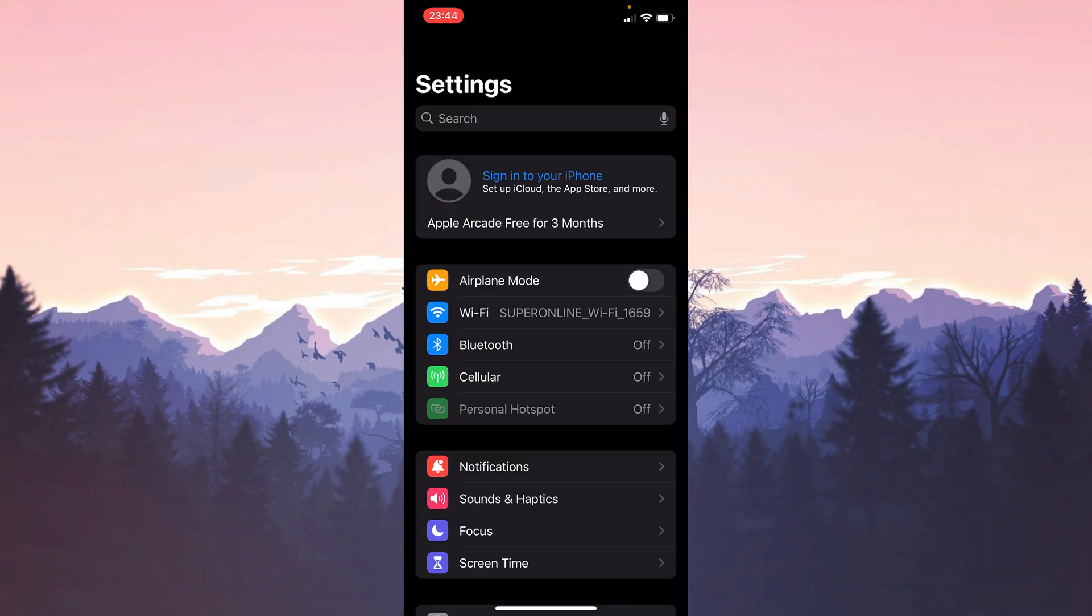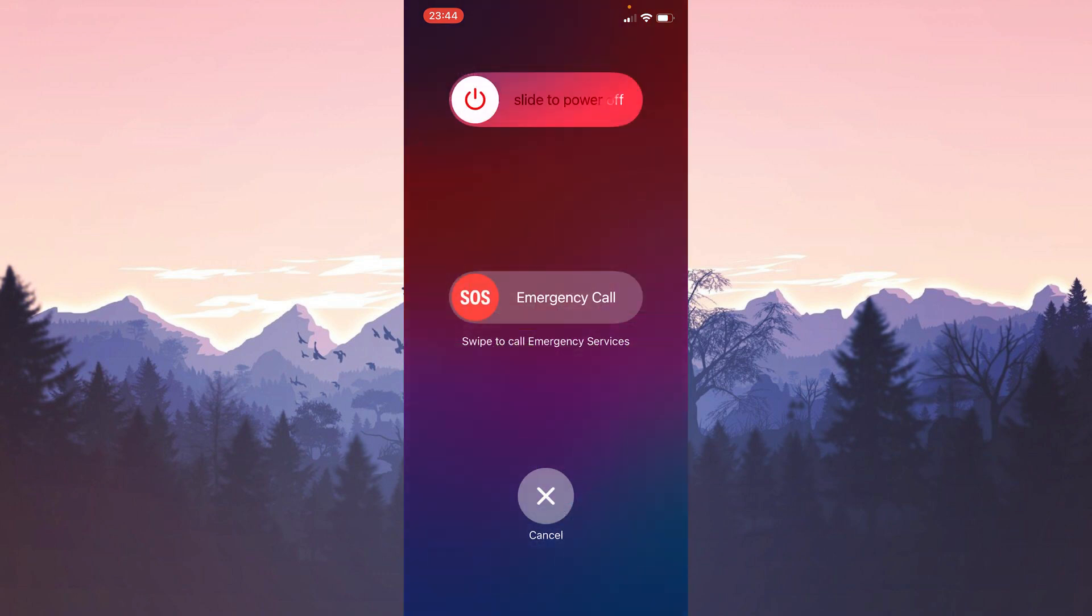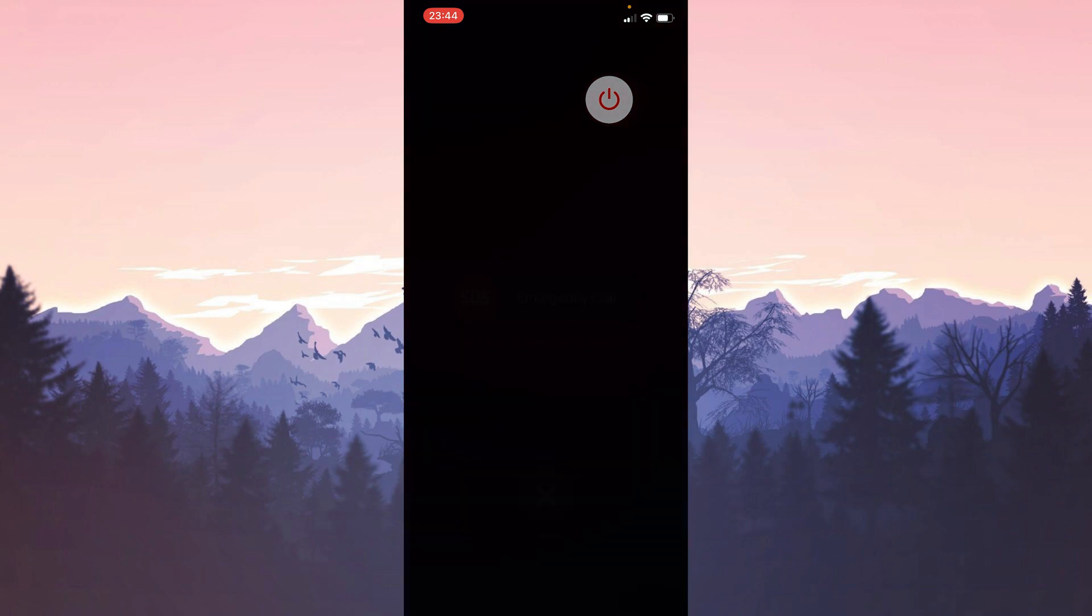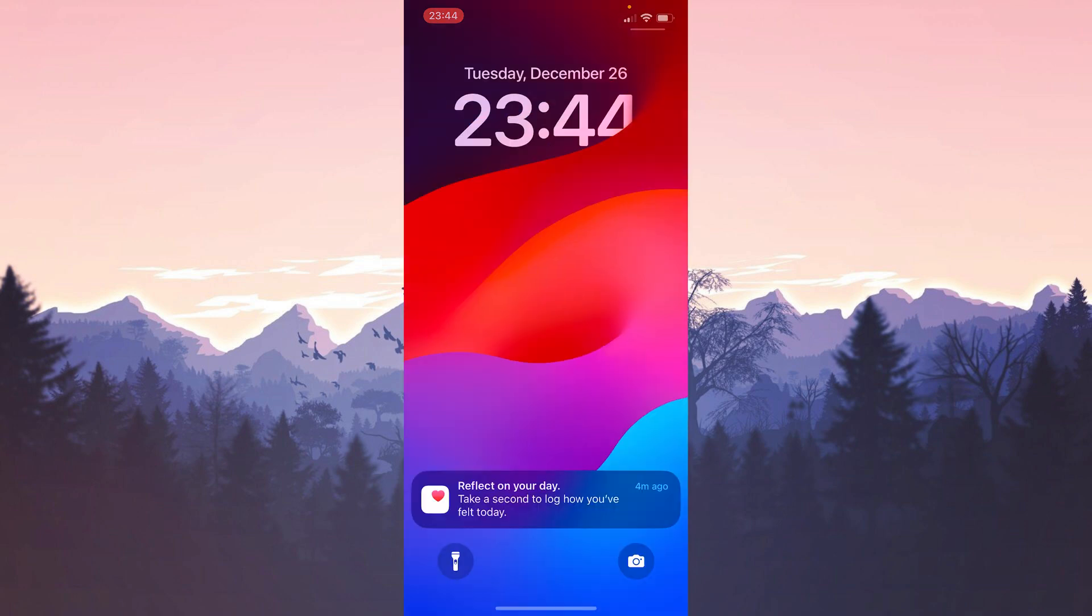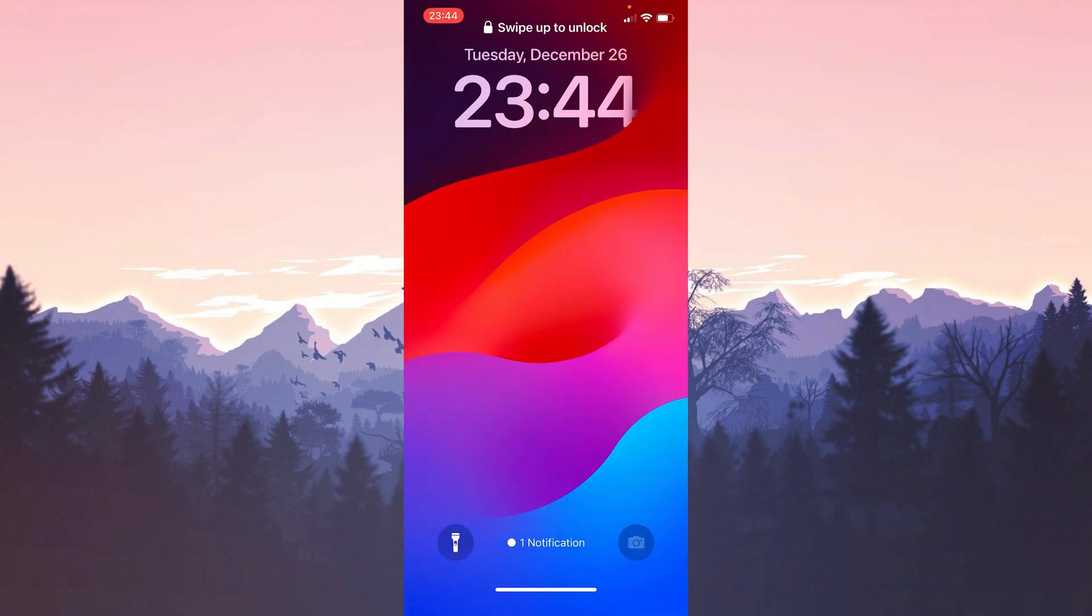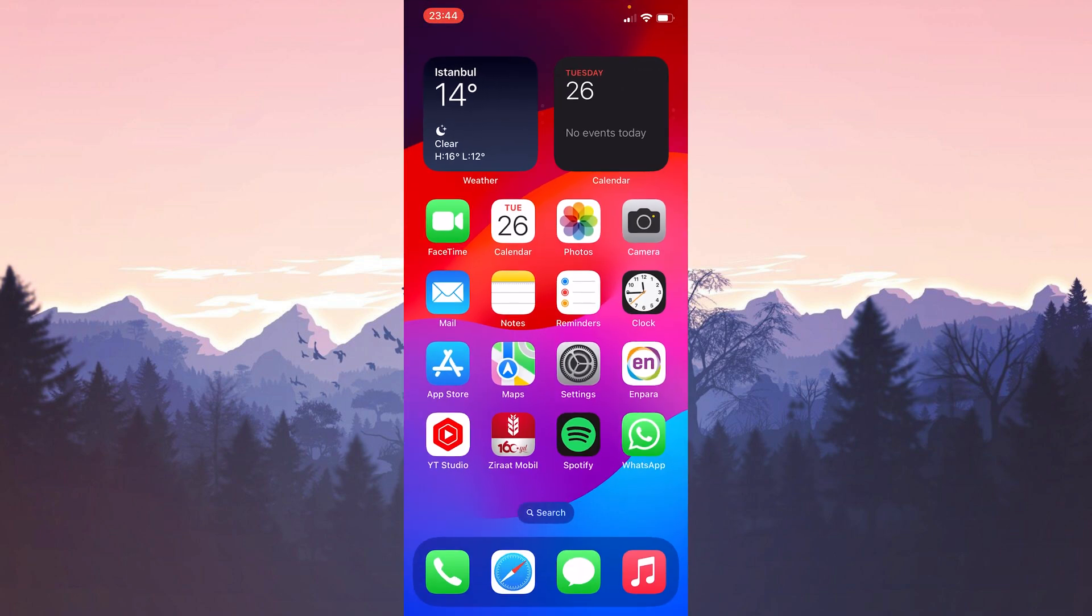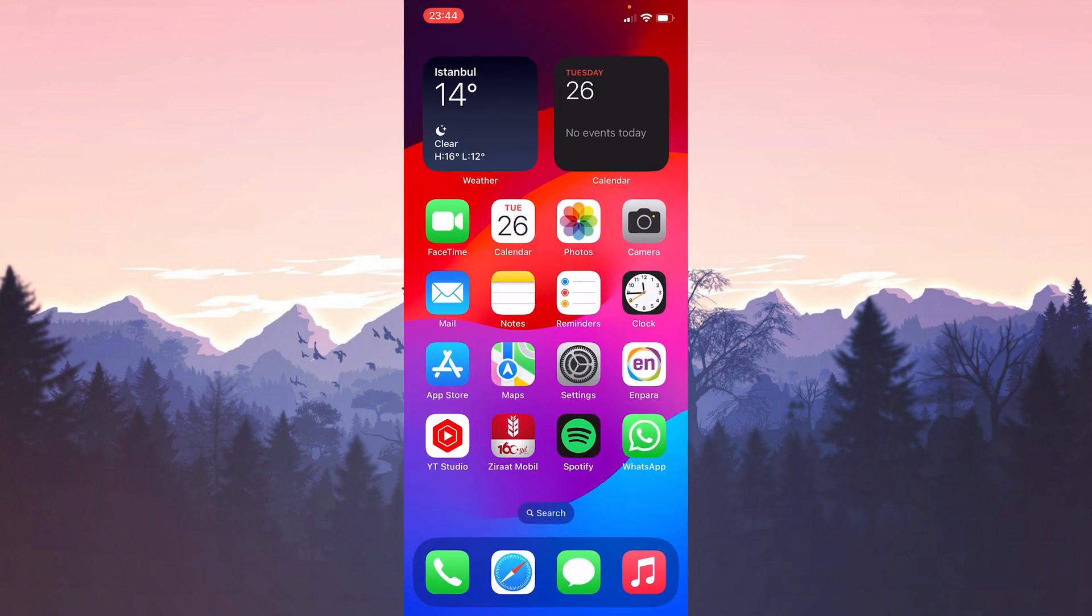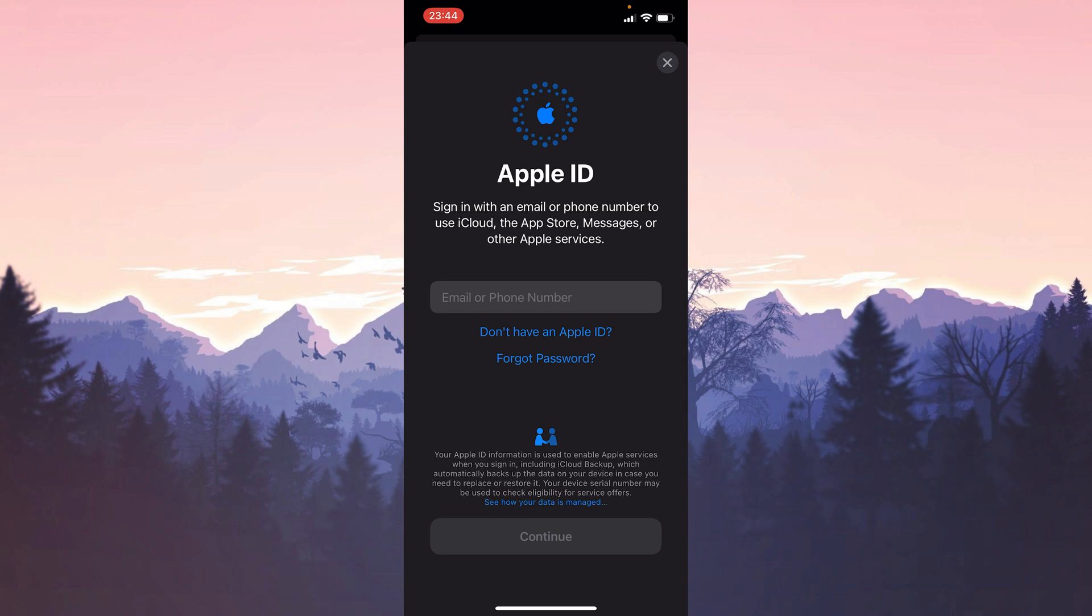After logging out of our account, we need to turn our device off and then on again. I will not show this part because I am recording. After doing this, we open our device and enter Settings. Then we log into our Apple ID account again.